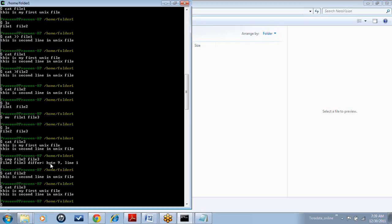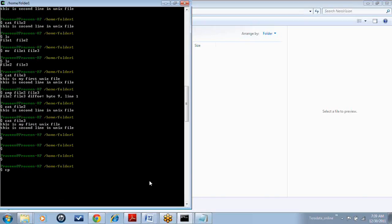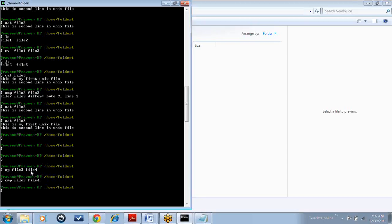So let us try with the same file. To try with the same file, we have to create the same file. I am creating the same file with the copy command. I am copying file 3 as file 4 and now I am giving the compare command: CMP file 3, file 4. Because it was created with the cp command, it should contain the same content. So I am giving the compare command on the same files. See — there is no difference, so no output. If there is any difference, it will give the first occurrence of the difference as an output.